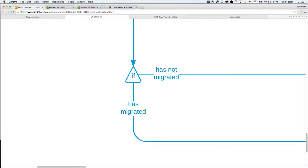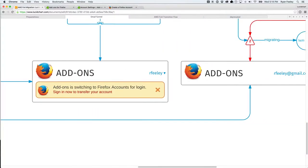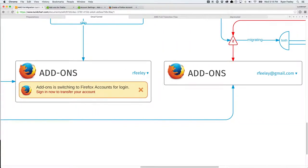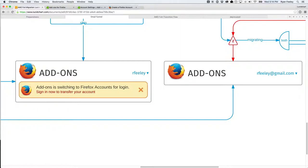So we'll be able to show two states, and those states will look something like this. This one will be the error. You already have an error format. And it'll say add-ons is switching to Firefox accounts for login. Sign in now to transfer your account.